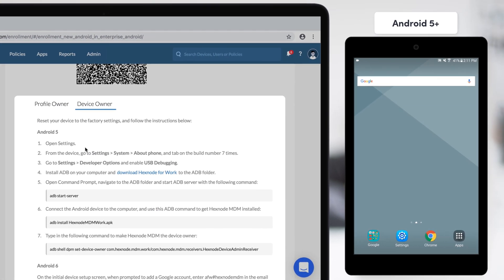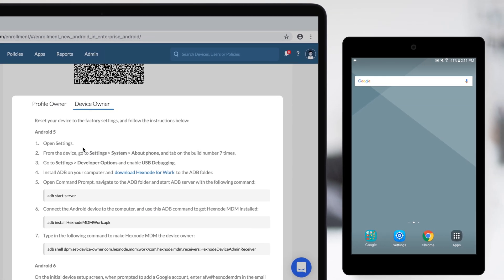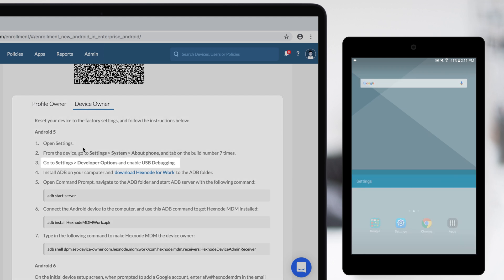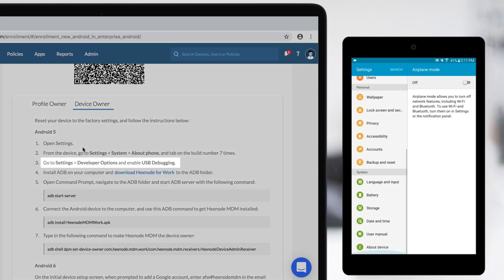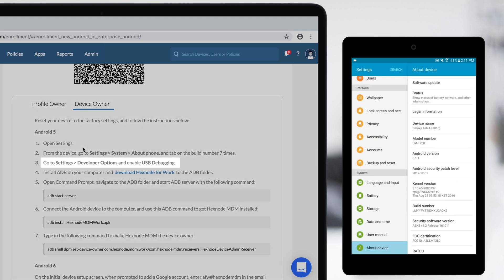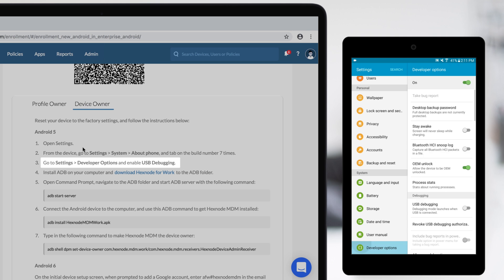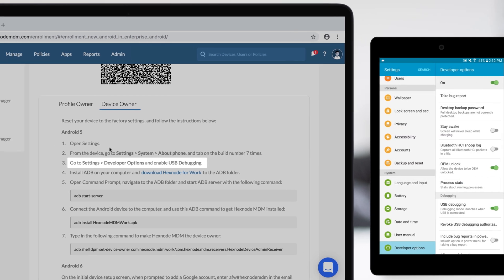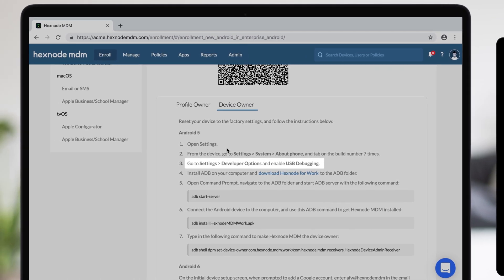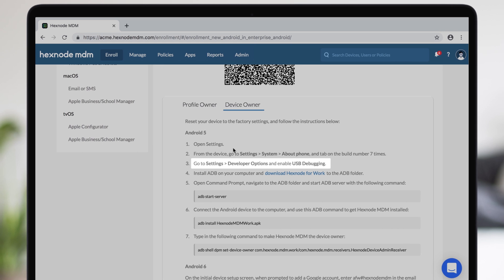Android 5 devices have a slightly different method. Reset the device and complete the setup process without adding a Google account. You then have to enable USB debugging and download the Hexnode for Work APK.